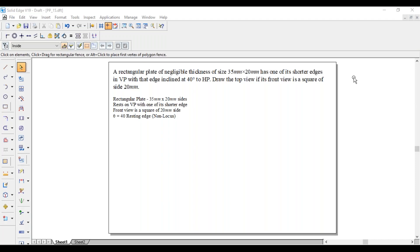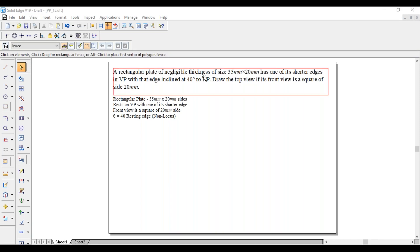Hi guys, greetings of the day. Myself Rakavendra. Today we are going with a plate problem. A rectangular plate of negligible thickness of size 35 by 20 mm has one of its shorter edges in VP, with that edge inclined at 40 degrees to HP. Draw the top view if its front view is a square.